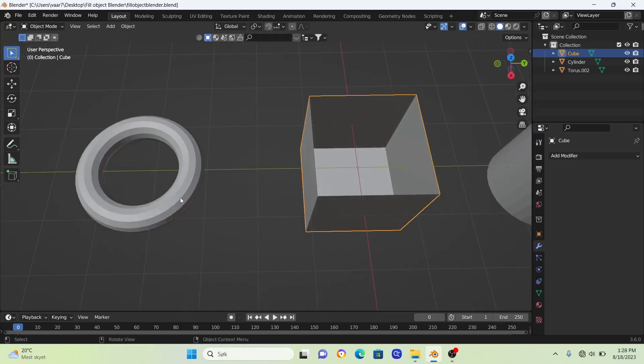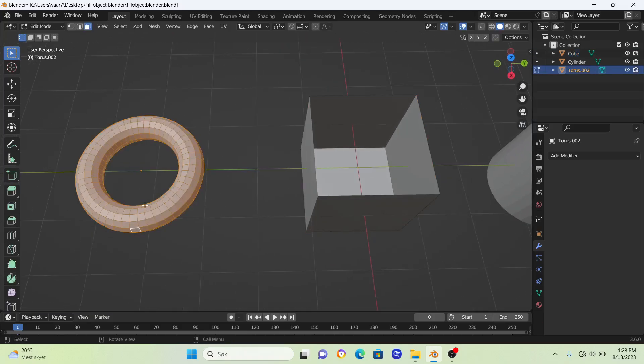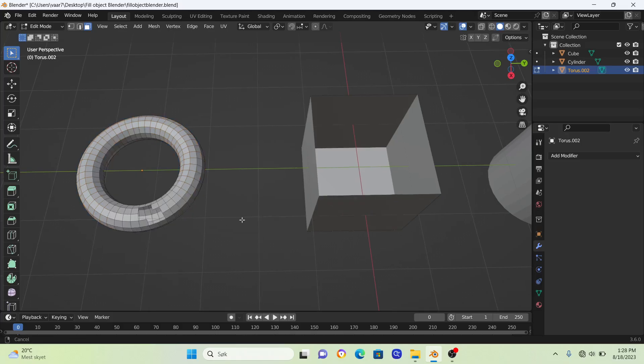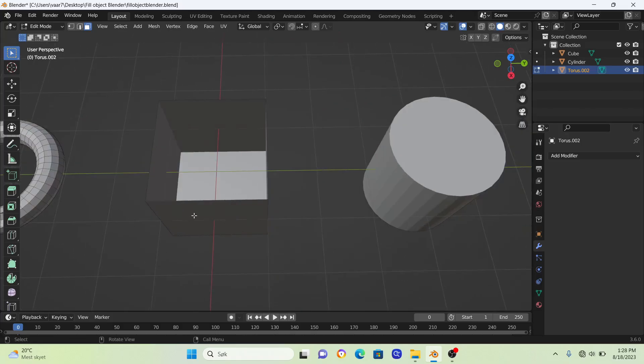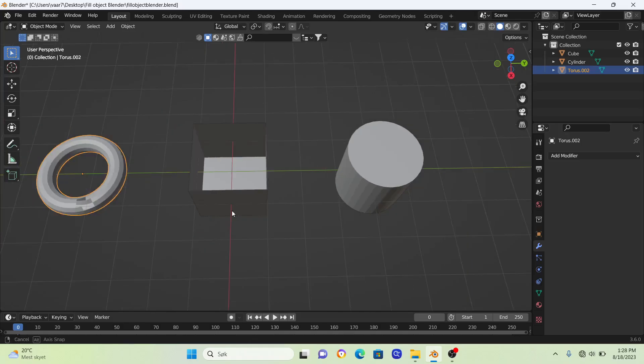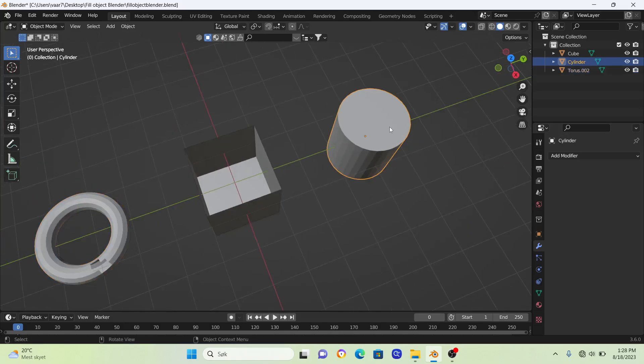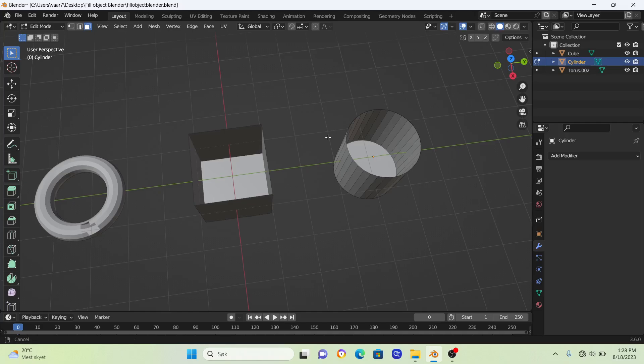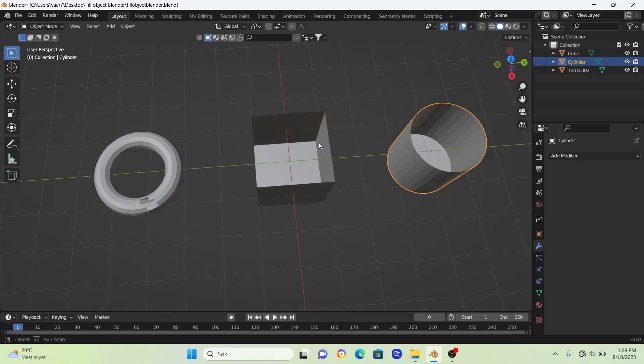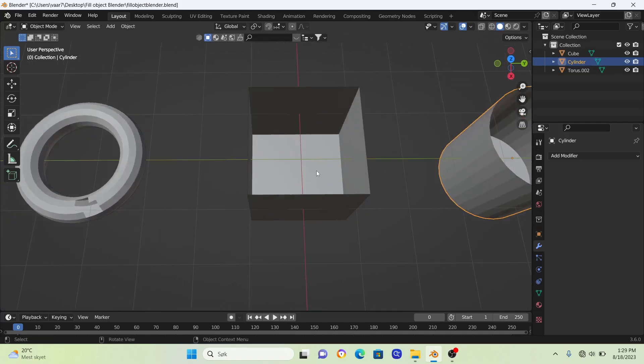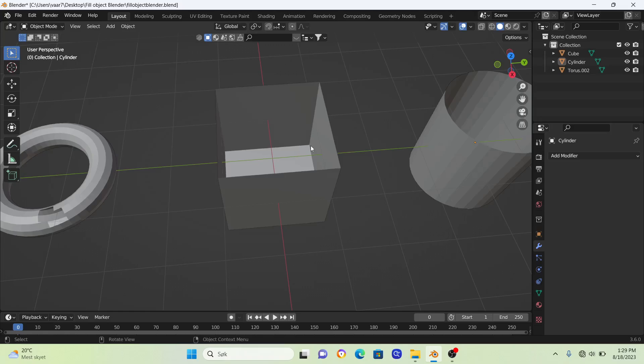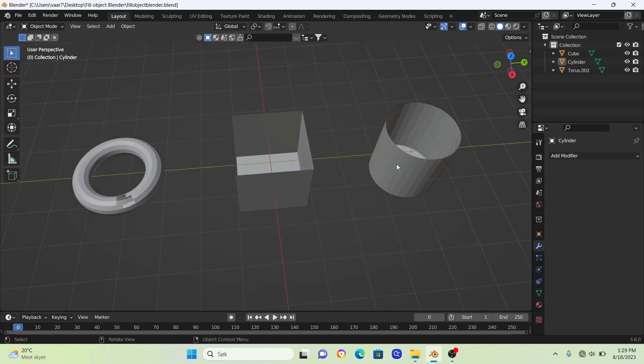The same concept applies with any other object as well. So how can we fill up this empty space? In Blender, it is a really quick and easy way you can do this.